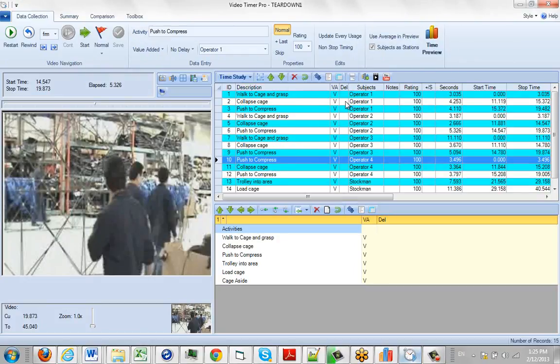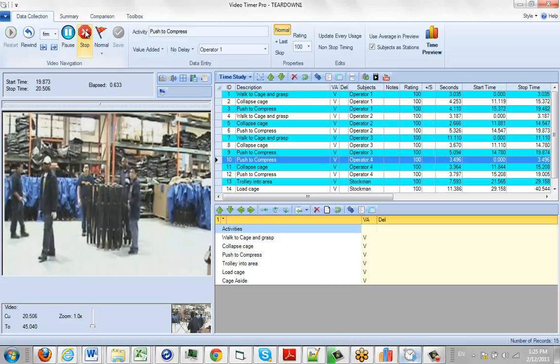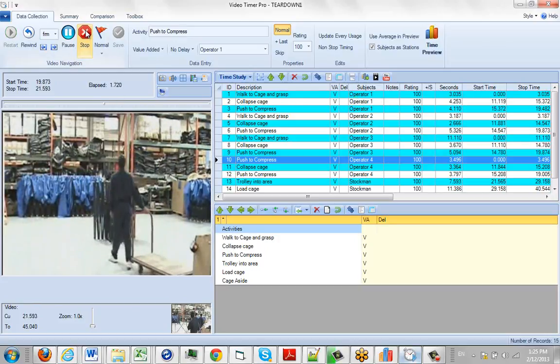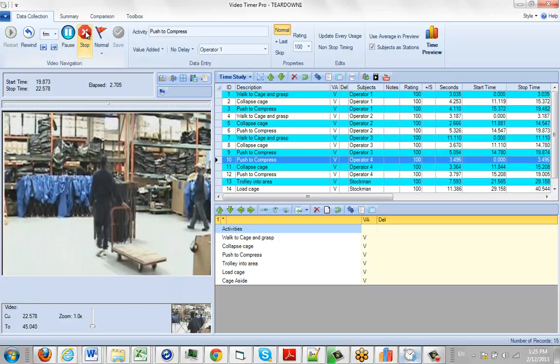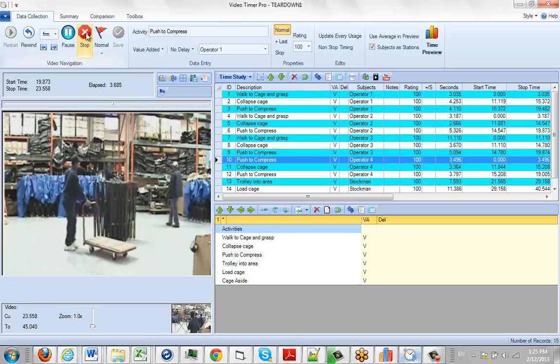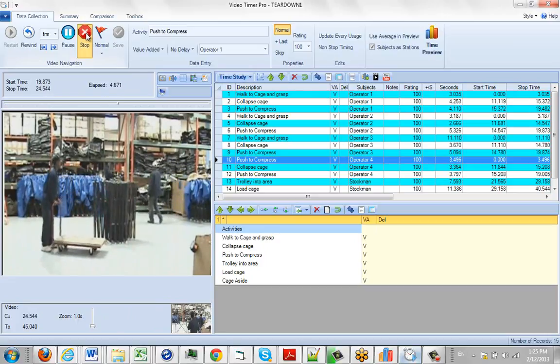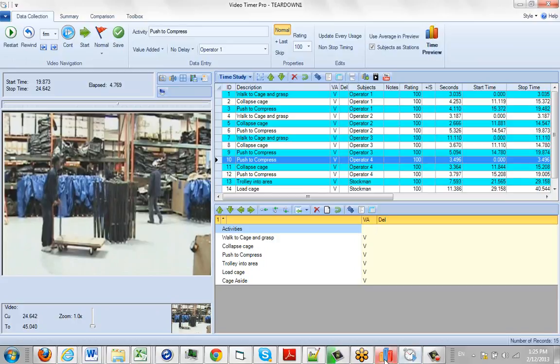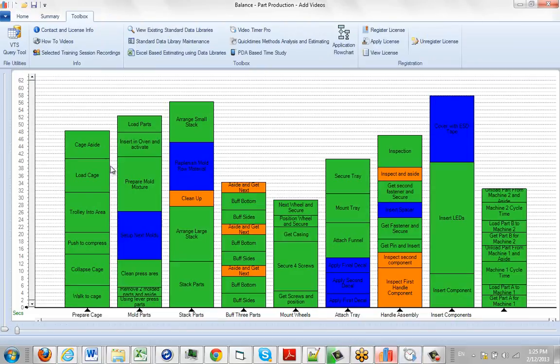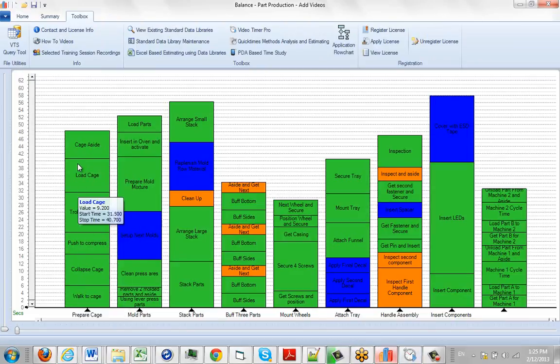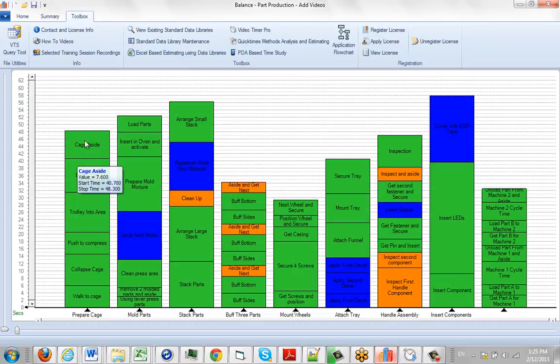You can see I've got all the different activities involved in preparing the cage here for the process. So what we want to do is take the results of this and make it available back over here in our video time study to associate it with the different activities you have right here.